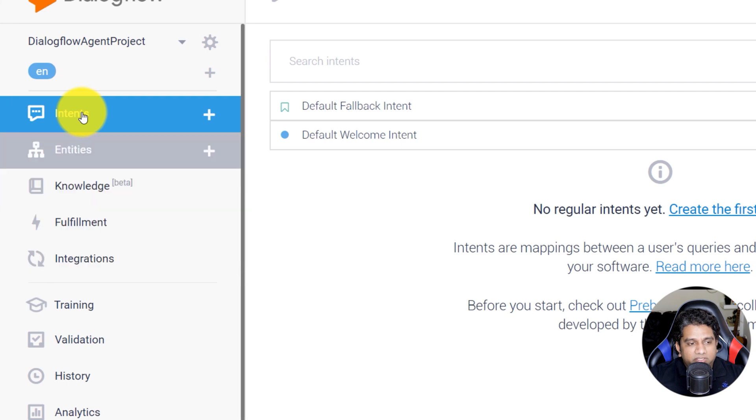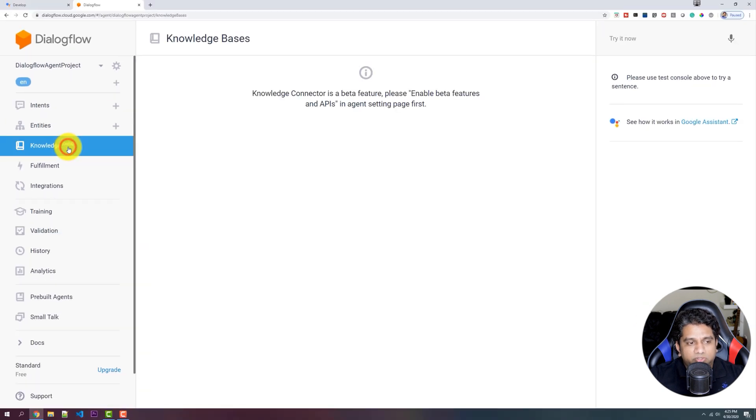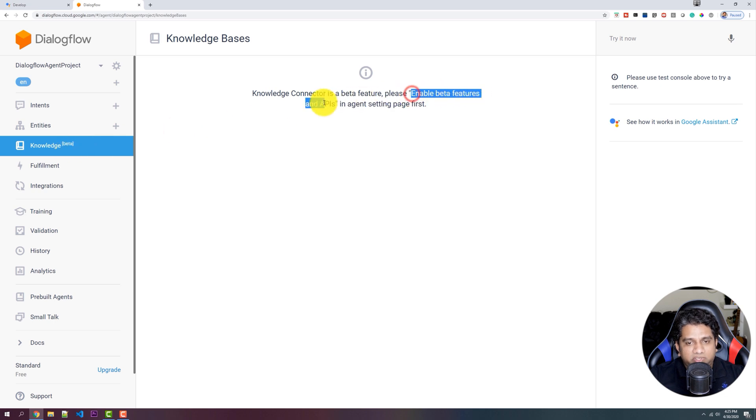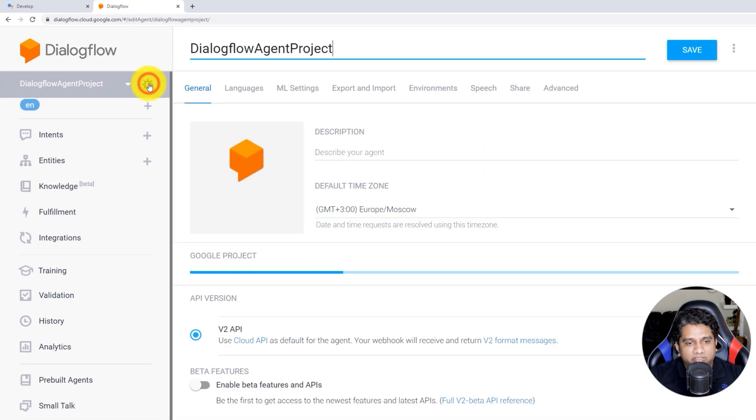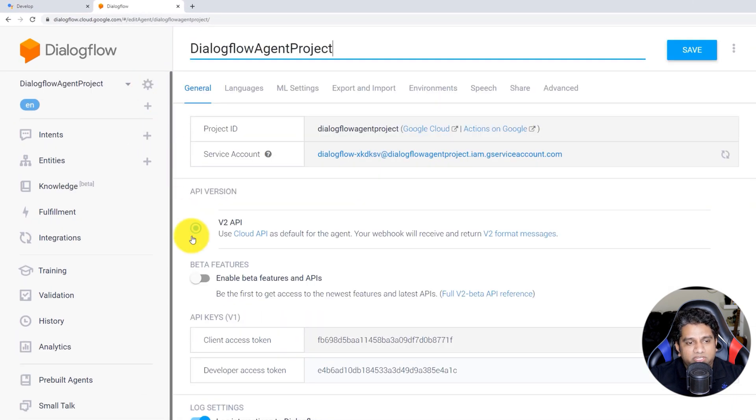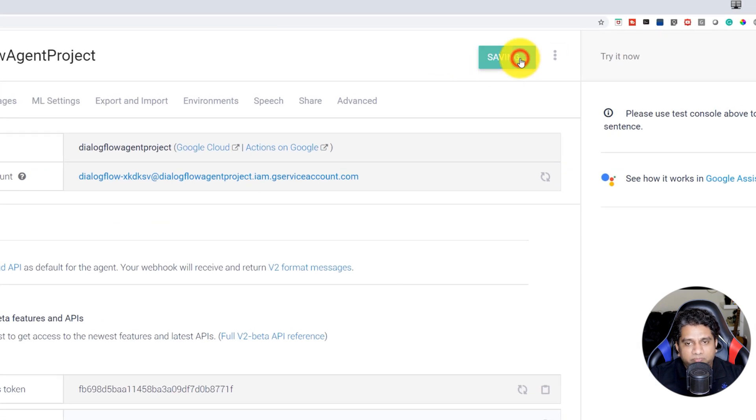So the entire chatbot is going to be built using Knowledge Connectors. So Knowledge Connector is a beta feature. So we have to enable that in the settings. So click on the Settings icon, enable that specific feature, and click on Save.